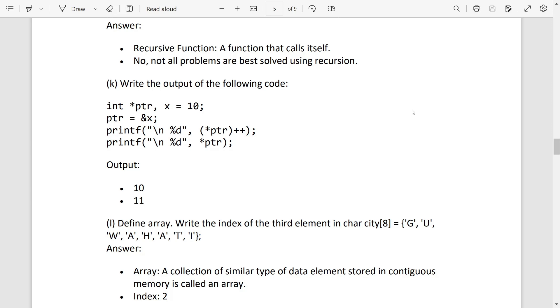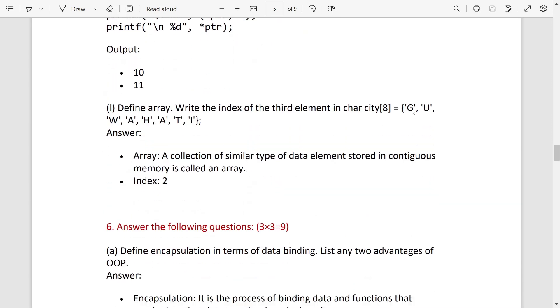So next one, what is array? An array is a collection of similar type of data elements stored in a contiguous memory location. Index of the third element will be 2 because index starts with 0, so G will be 0, U is 1, and W will be 2.